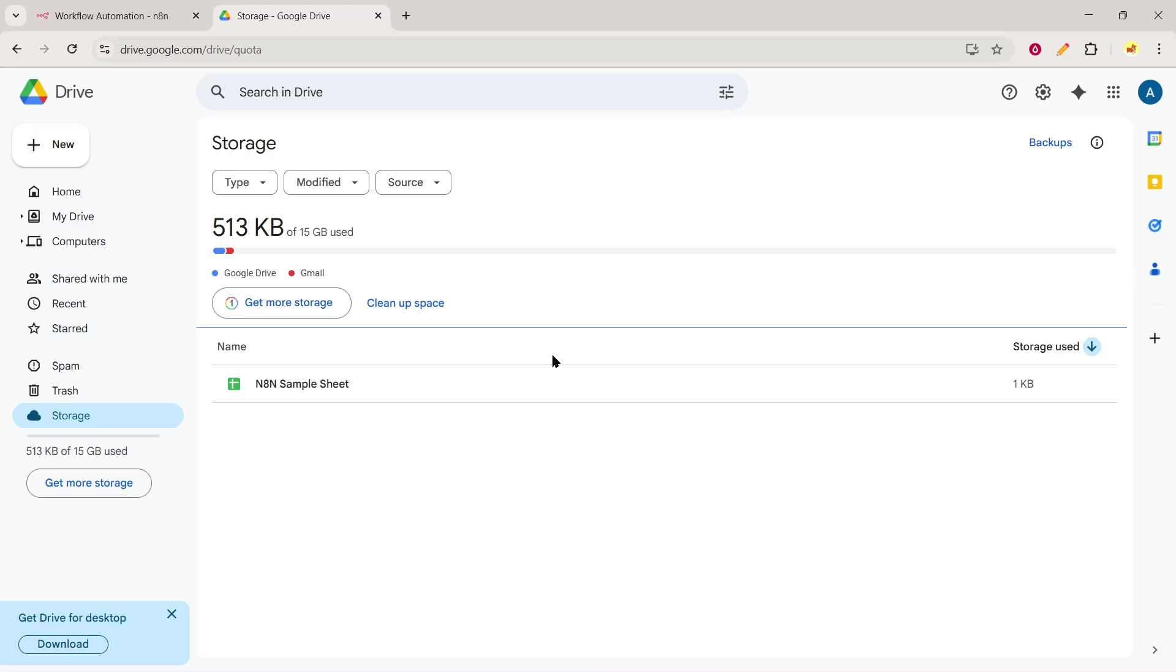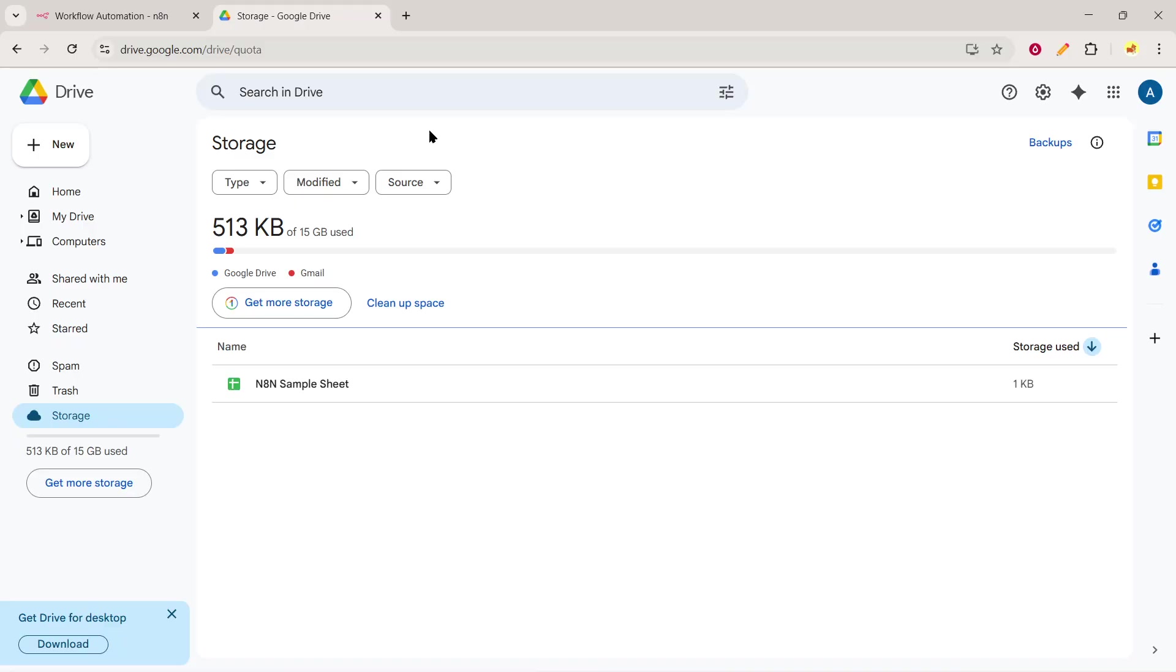In today's video, I'm going to teach you how to upload files to Google Drive automatically using N8n. This powerful automation platform can help streamline your workflow by seamlessly integrating with various services. Whether you are managing projects, organizing team files, or simply want a backup system, this guide will simplify the process for you.